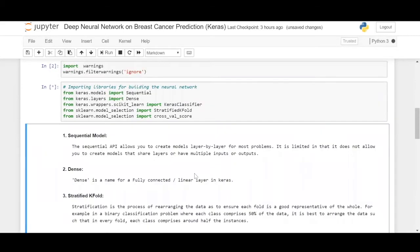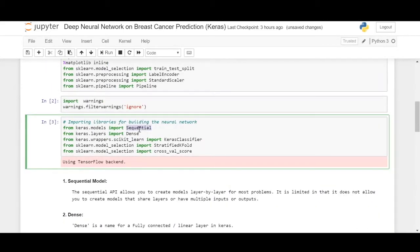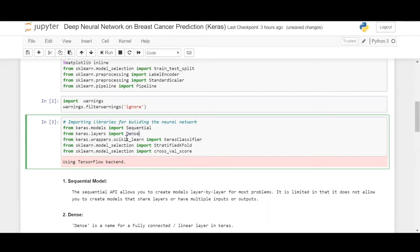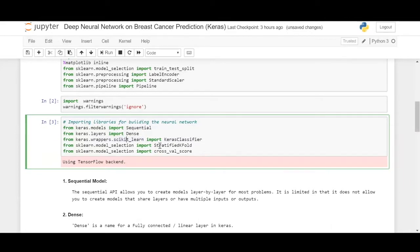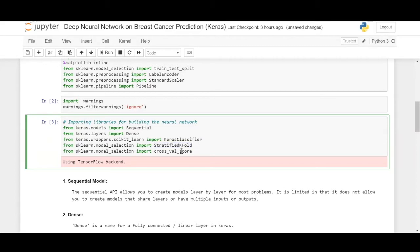While this is happening, so this one as the name says, the flow goes in a sequence to sequence manner, a layer by layer manner. And then a dense layer. Dense layer is nothing but a fully connected or a linear layer in Keras, which we had seen yesterday. And we have a Keras classifier, which is under Keras scikit-learn wrappers, which we'll be exploring now. And from sklearn's model selection, we'll be using stratified k-fold cross-validation, which we had seen in our ensembling methods notebook, and cross-validation score.